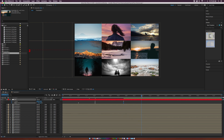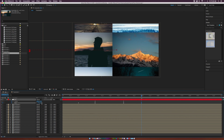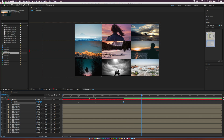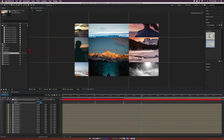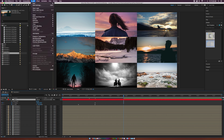Add a keyframe for scale around five seconds and scale back into your image. But there's a little issue — we're moving over to the left, and we want to zoom back into the middle image. To fix this, create another null object by going to Layer > New > Null Object.